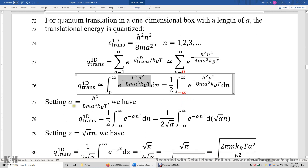We can set alpha to be h squared over 8mA squared k_B T. So h squared over 8mA squared k_B T is going to be alpha. Then this integral is one half times the integral of e to the power of negative alpha n squared dn, from negative infinity to positive infinity.